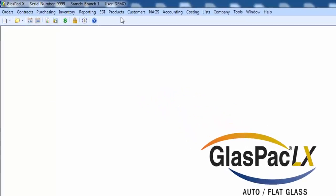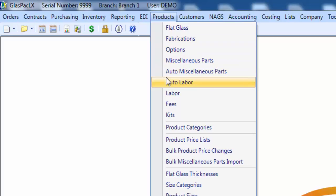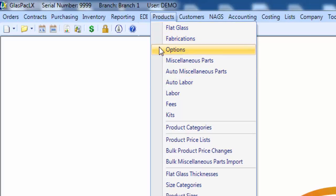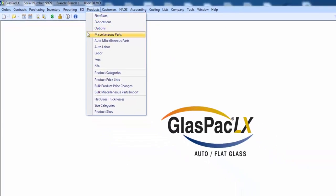By now you should know that products are found under the products menu in the relevant finder. If you're registered for auto glass only, you'll only see auto glass related finders. If you're registered for flat only, you'll see flat glass, fabrications, options, miscellaneous parts. And if you're registered for auto and flat, you'll get the whole shebang here.